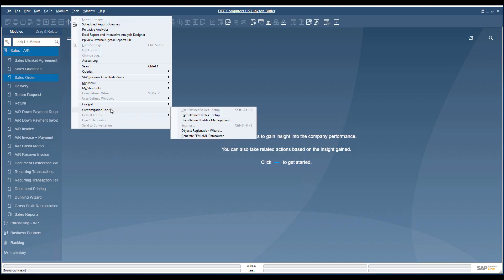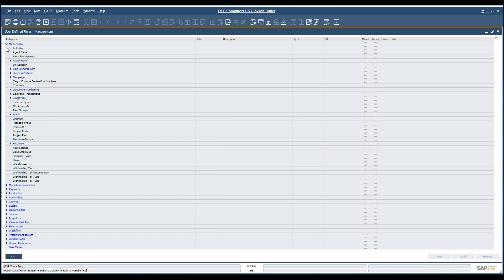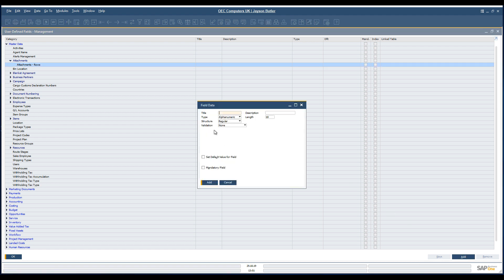We would like to create a new user-defined field directly in the master data attachment section. And here we are able to find the attachments rows and we can add a new field. The title should be MyUDF1 and the description can be the same.